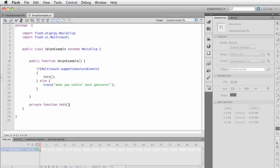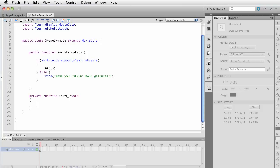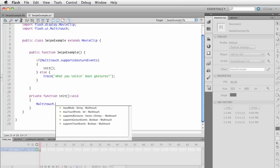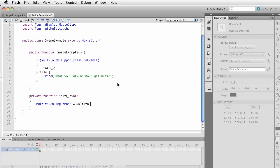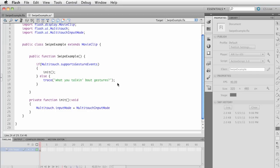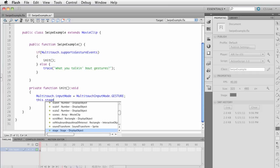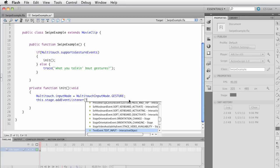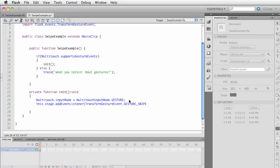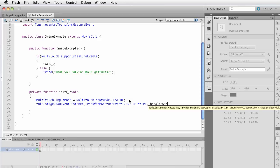Let's create our init function — a private function that won't return anything. We're working with multitouch so we want to specifically work with multitouch gestures. We always set the input mode first: 'Multitouch.inputMode = MultitouchInputMode.GESTURE'. That means from this point on it will dispatch gesture events. Then we add an event listener: 'this.stage.addEventListener' listening for the TransformGestureEvent swipe event, calling 'handleSwipe'.